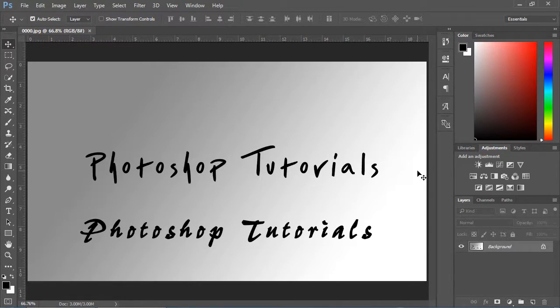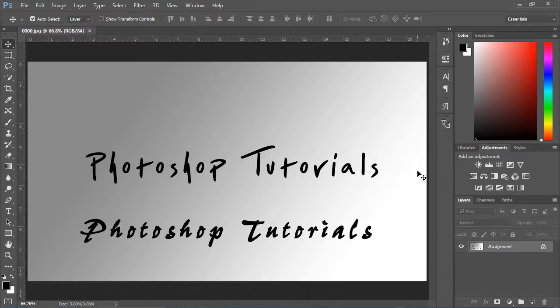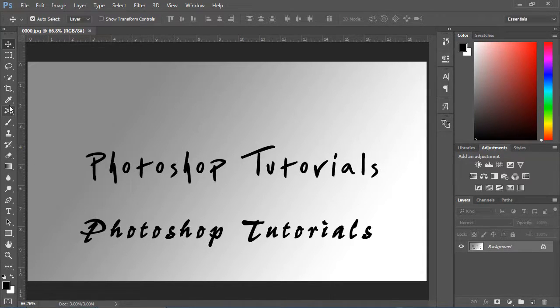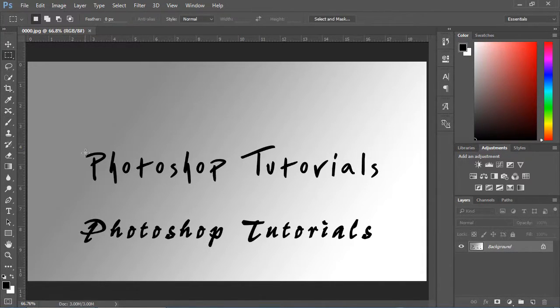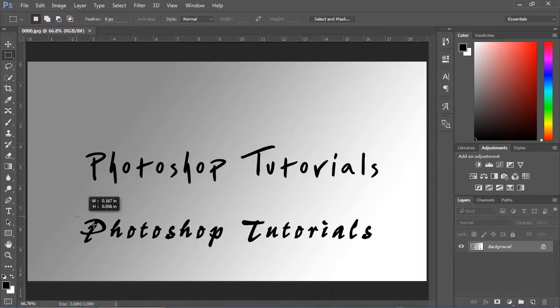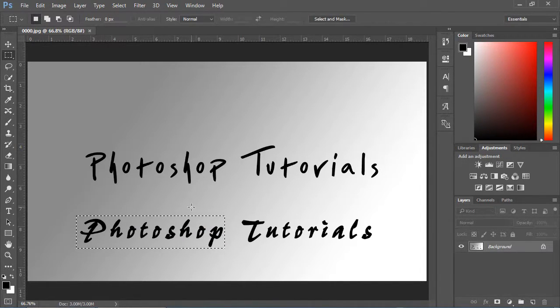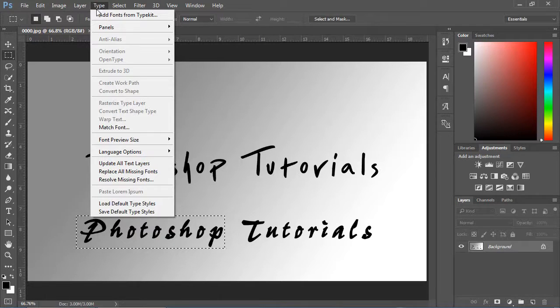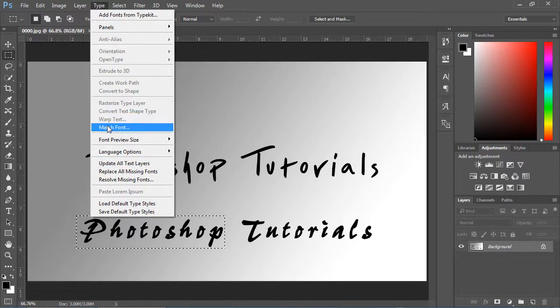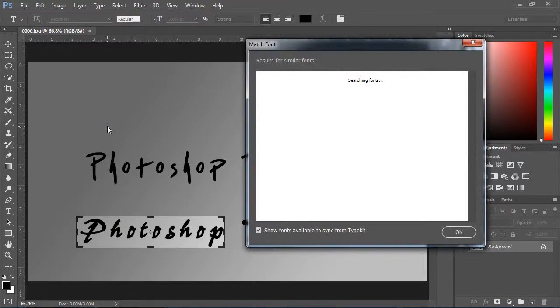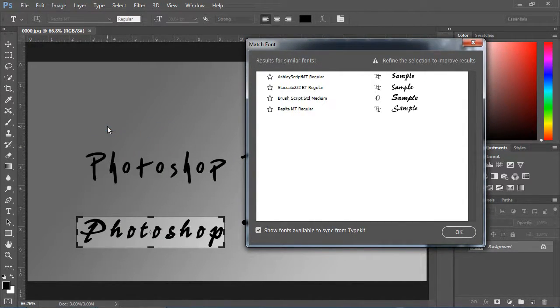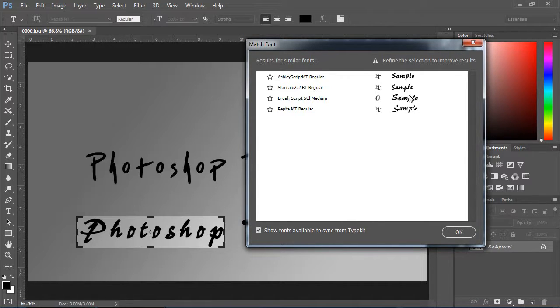Select rectangular marquee tool, drag over this text, go to Type, Match Font. Now see the magic. For me this is very impressive.